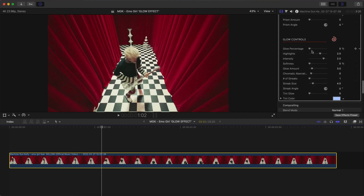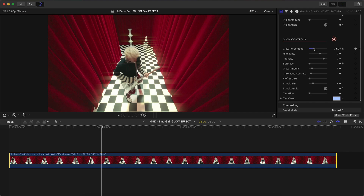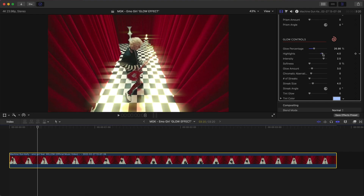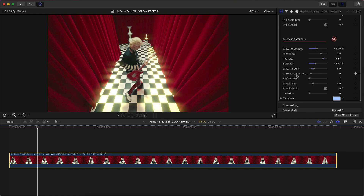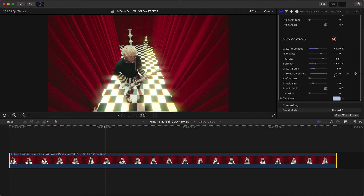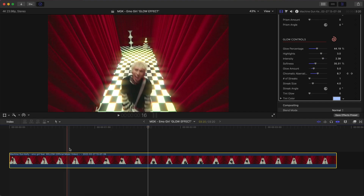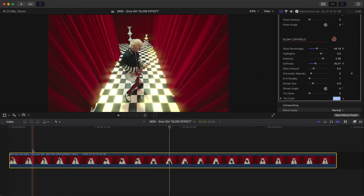Now go down to Glow Controls. If you increase the Glow Percentage you can start to see the effect come alive — especially great for this punk rock genre. You have Highlights to increase brightness, Intensity to control how intense the effect is, and Soften to smooth those edges. You can also increase the Glow Amount. Chromatic Aberration creates that RGB split effect with red, green, and blue. I'm going to keyframe this so it increases as the video plays — add a keyframe, go a bit further, increase Chromatic Aberration all the way, then add another keyframe and turn it off to get a burst look.